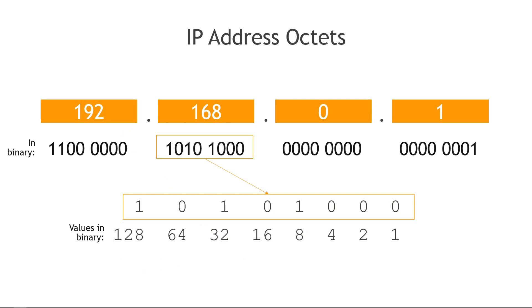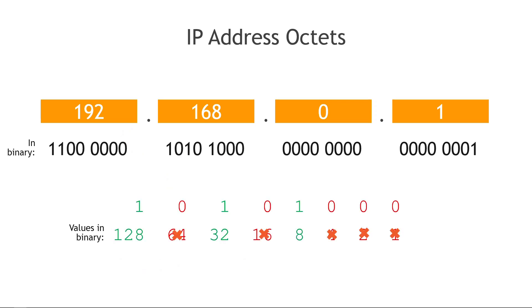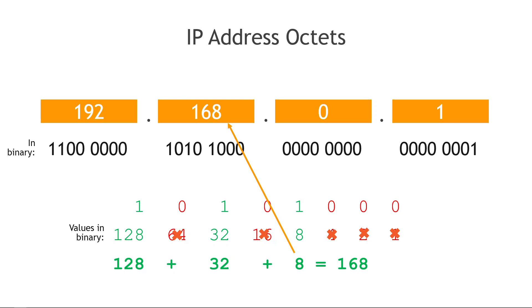For another example, we can move to the next octet. Once again, for math purposes at least, we can ignore anything with a zero on the top, and then we add up the remaining 1, 2, 8, 32, 128, and we get 168 like we see above. So hopefully that helps to make sense of the binary and the bits and how they relate to the decimal numbers that you normally see used in an IP address.